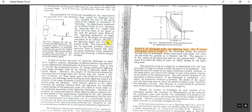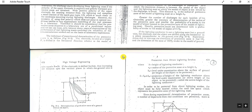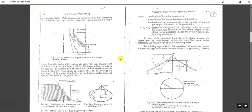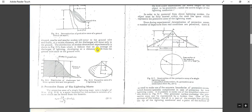Here you can see the recipe method for direct stroke lightning protection system. These are the basics from the chapter on high voltage engineering: protection from direct lightning strokes. If you want a copy of this reference, let me know in the comment box.